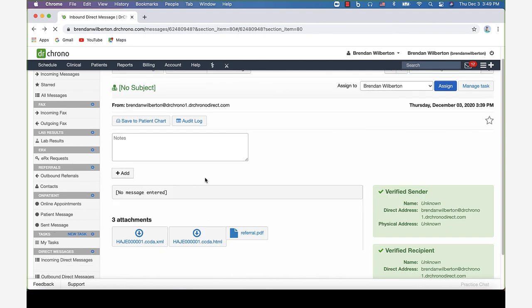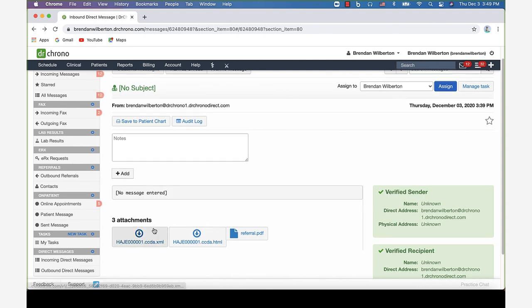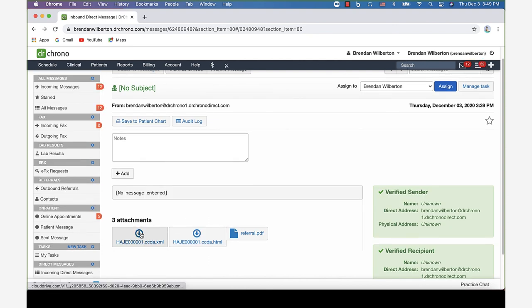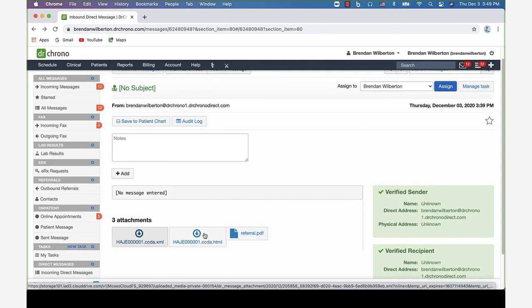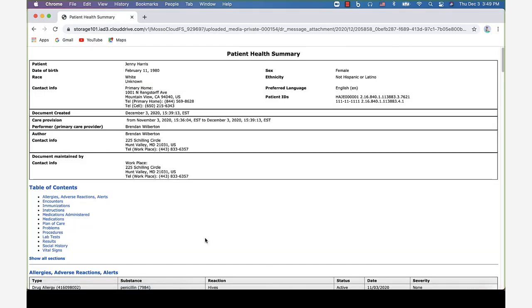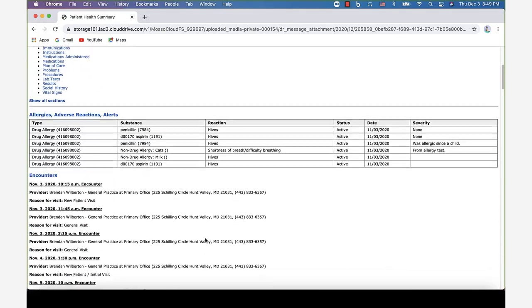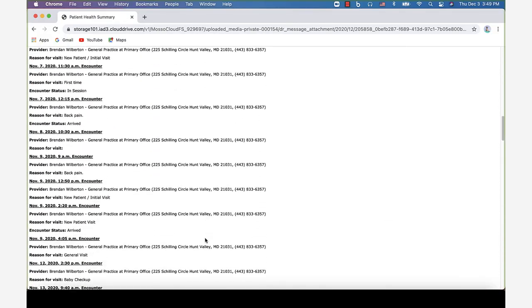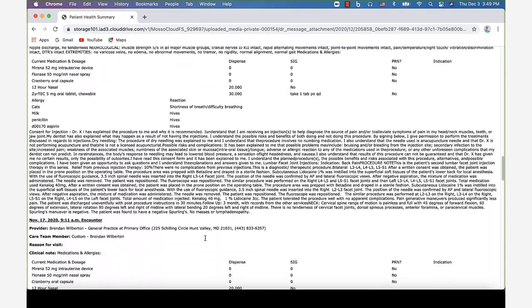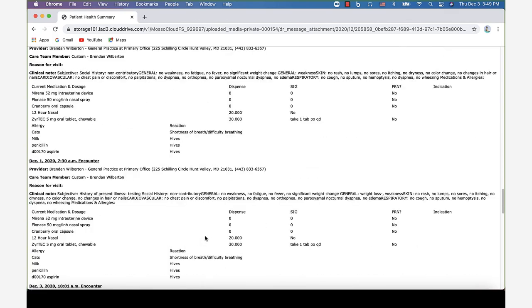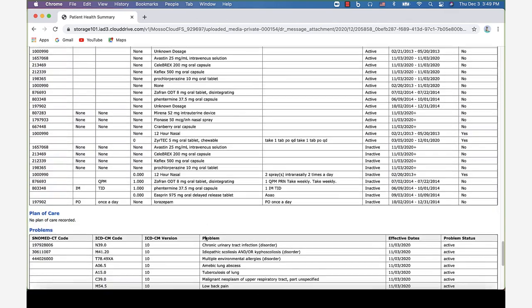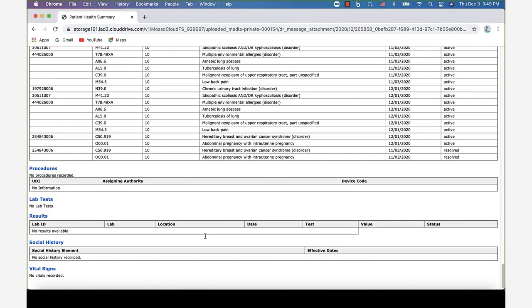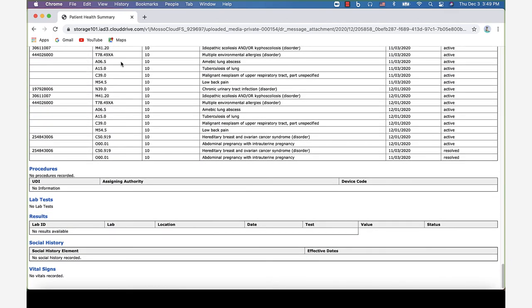The direct message will also include CCDA documentation. You can view the HTML file, so I'll click on this here. We can view and scroll through the health summary for the patient. The other file type is an XML file which you can download.